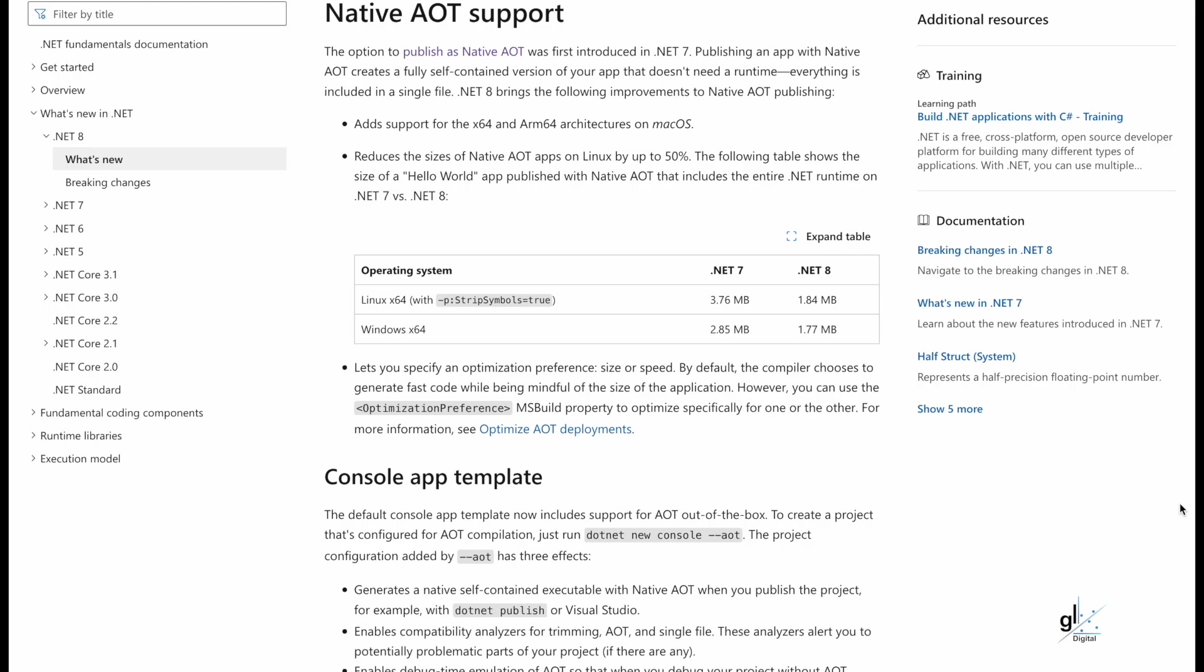Add support for the X64 and ARM 64 architectures on macOS. Reduces the sizes of native AOT apps on Linux by up to 50%. The following table shows the size of a Hello World app published with native AOT that includes the entire .NET runtime on .NET 7 versus .NET 8. So you can see there is a significant size reduction for AOT applications on .NET 8.